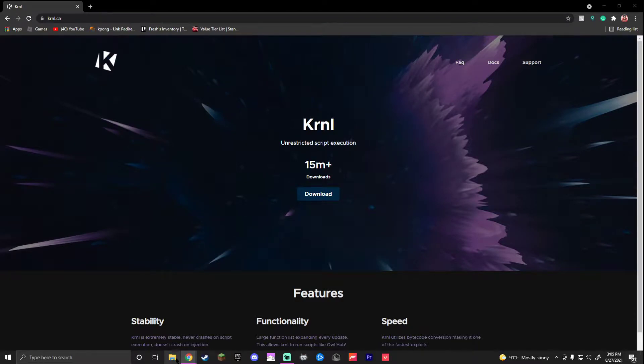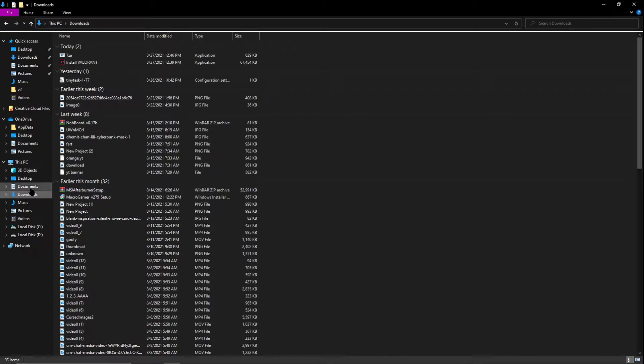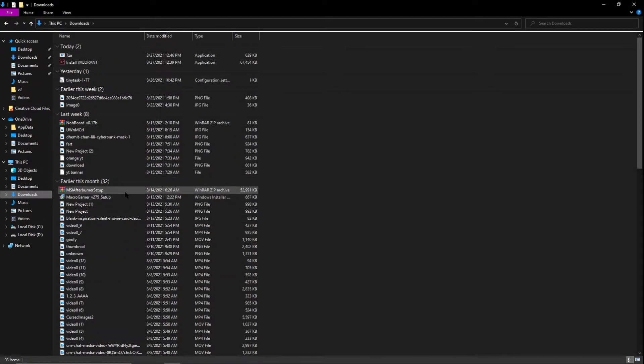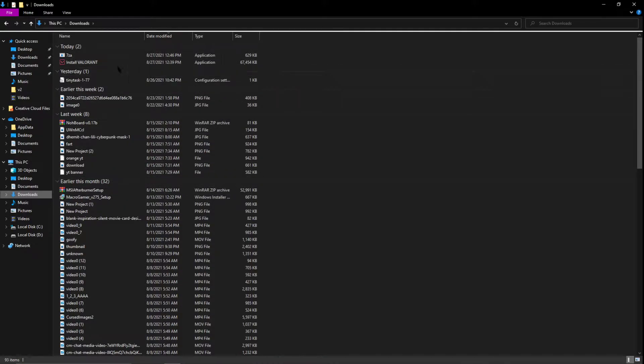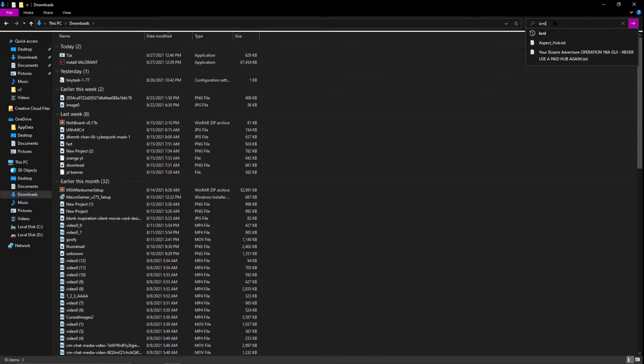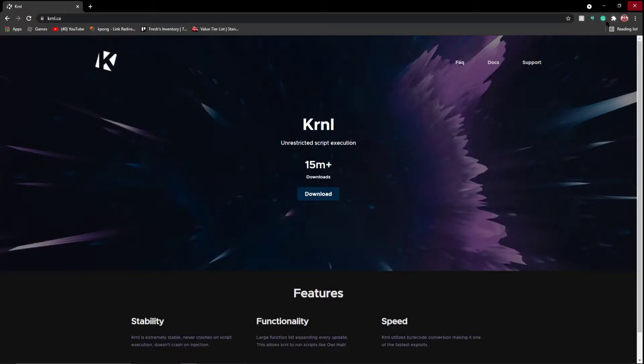Just to prove I'll go into my files, we'll go downloads. I have nothing. I got some YouTube stuff, some videos, some MSI Afterburner, nothing here that is Krnl.